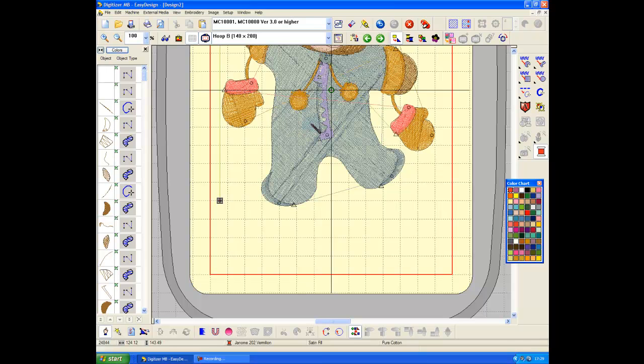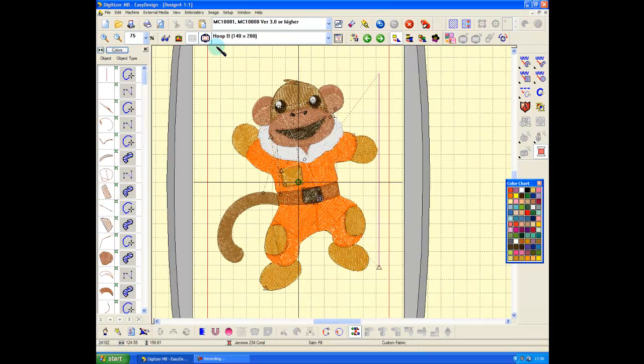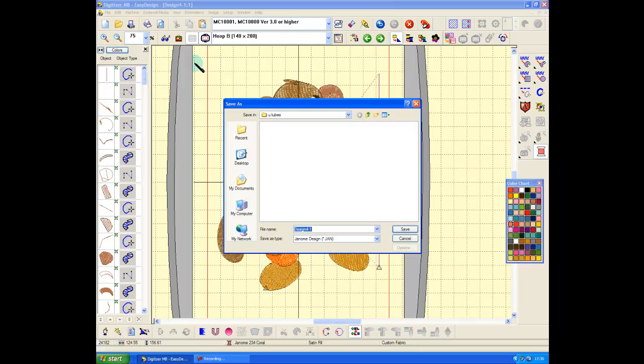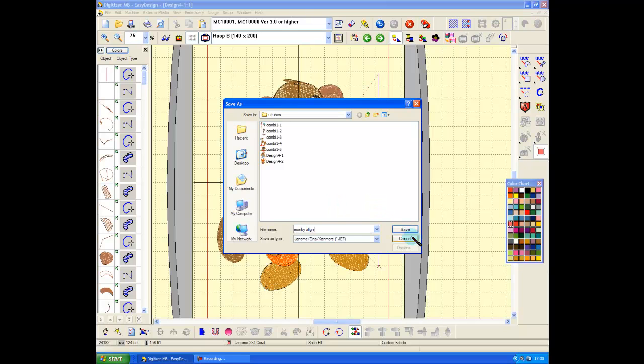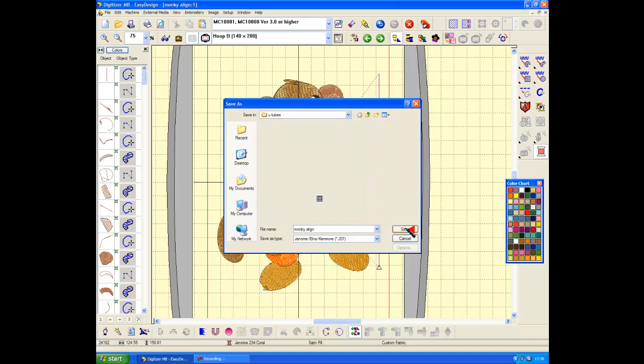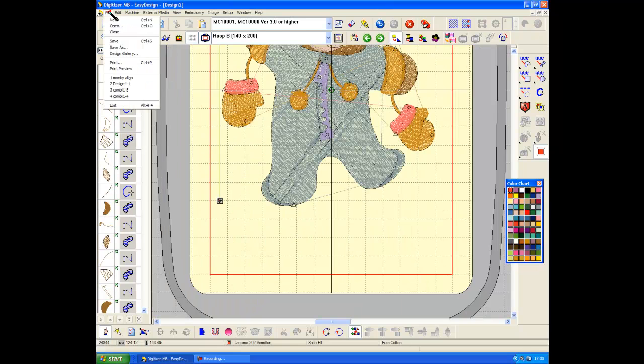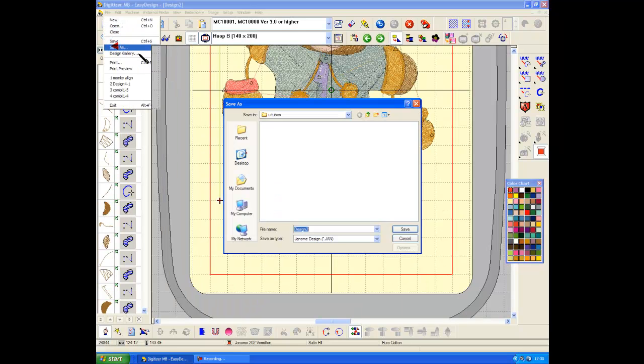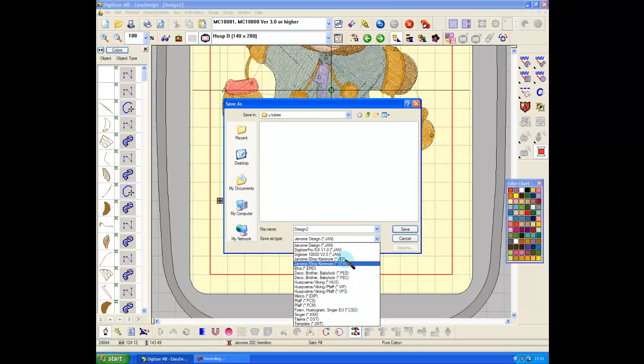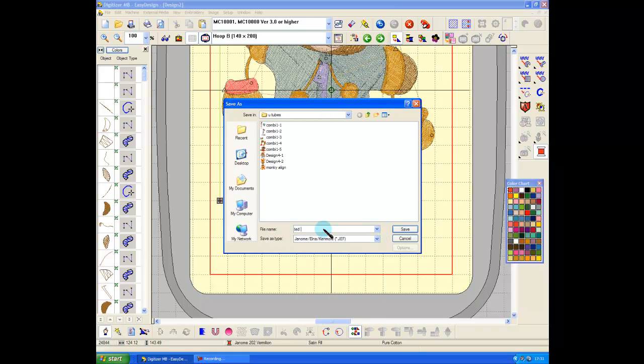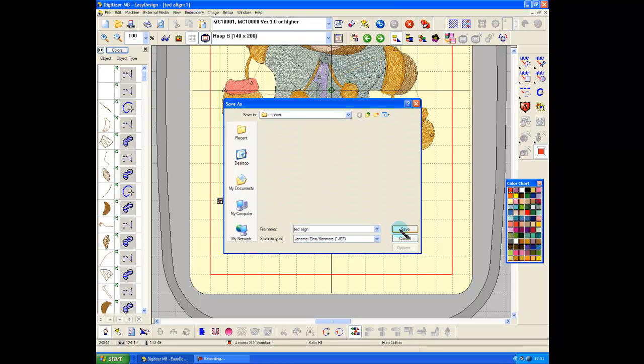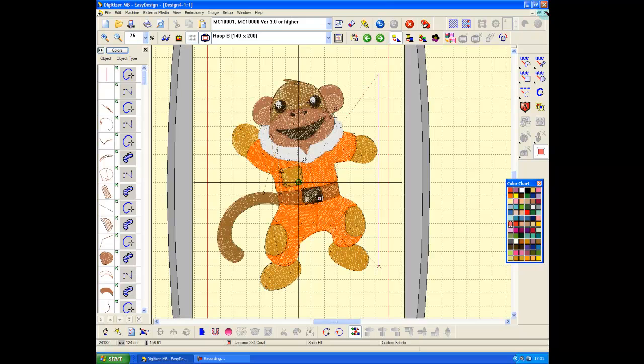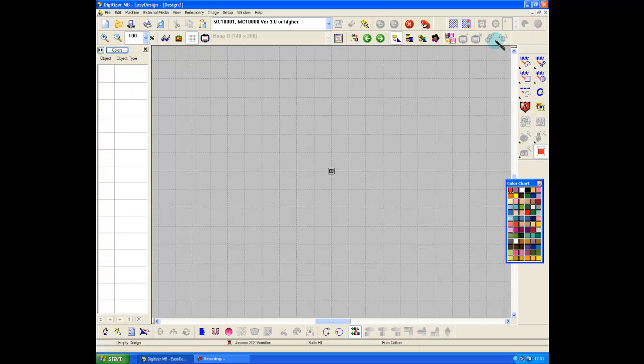Open my design up and start stitching. Okay, file save as Jeff monkey align. Okay, window, file save as Jeff Ted align.